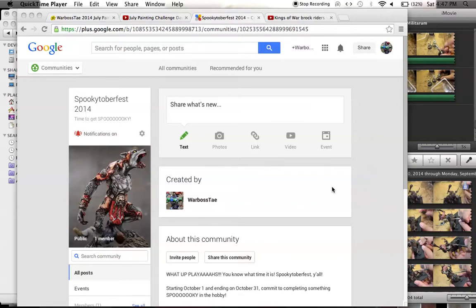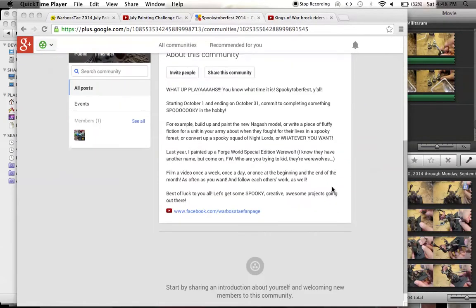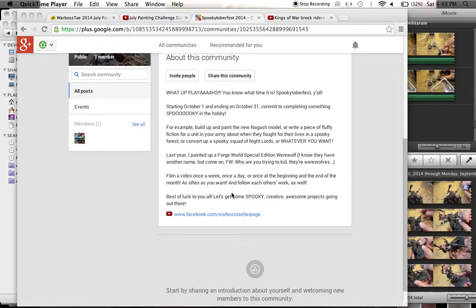For those who don't know, this is my yearly thing along with the July Painting Challenge. Spookytoberfest is basically where you look for something creative and spooky to do in October. It could be anything.